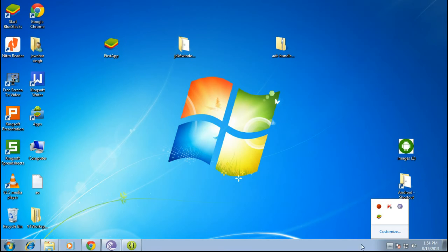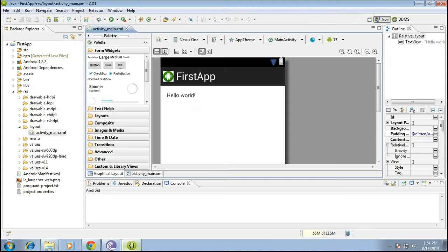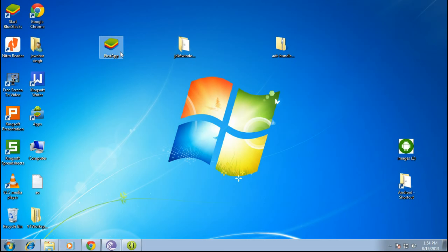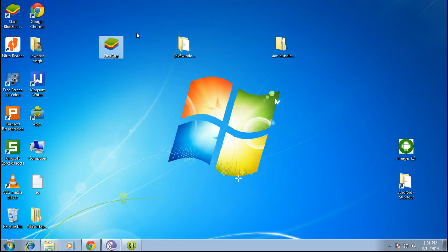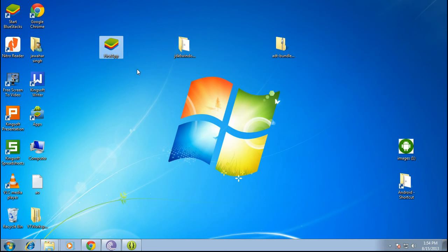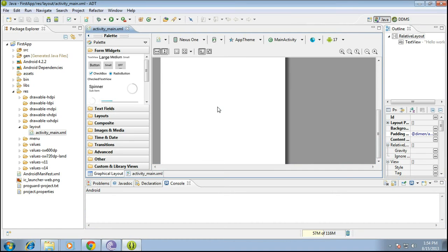So we have made our first app, the first apk file. This can be installed on any of the android versions which is 2.2 plus, ice cream sandwich, jelly bean, or any of the android apps. This is pretty much working on any of the android versions. So this is all you need to do and it will be working. All right, so we have created our first app and it's ready to be shared.